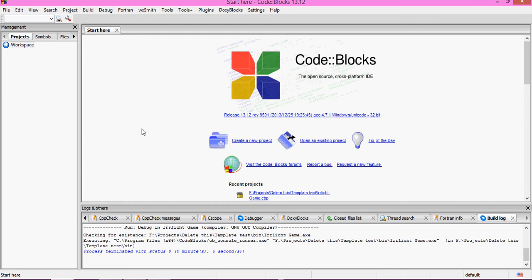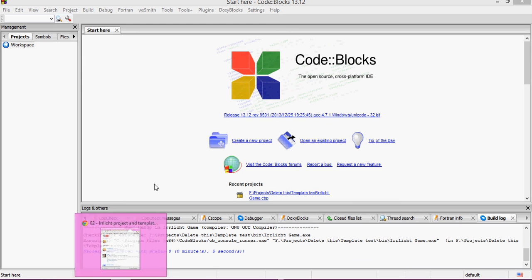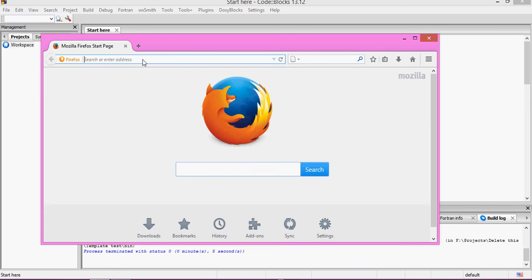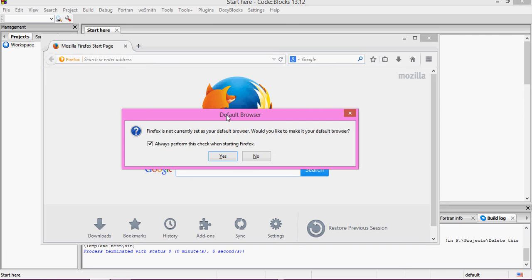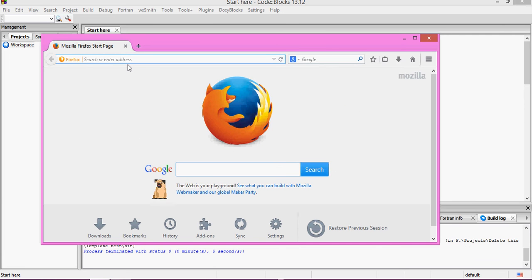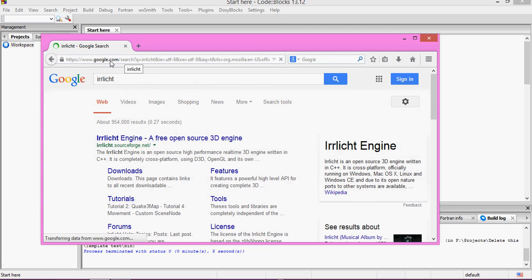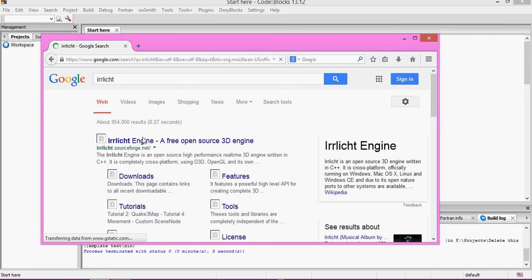First thing you need to go and download RLichit from the website. So let's do that right now. You can just go to RLichit.com or just Google search it. Click the first link — it says RLichit.sourceforge.net.